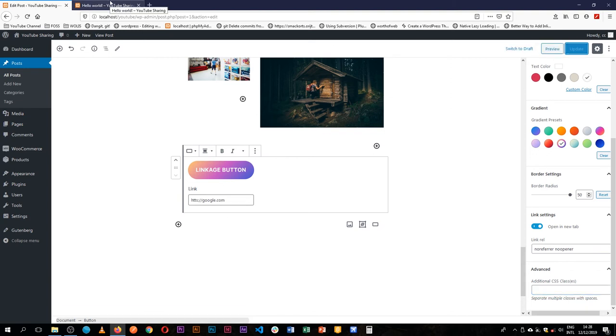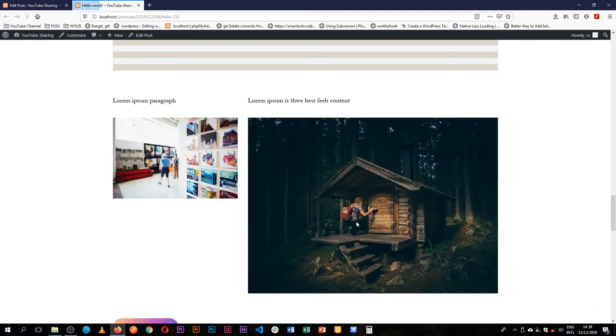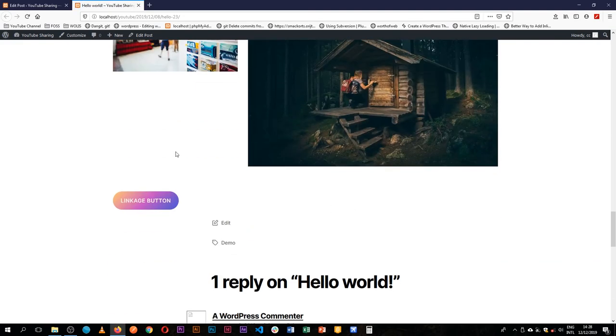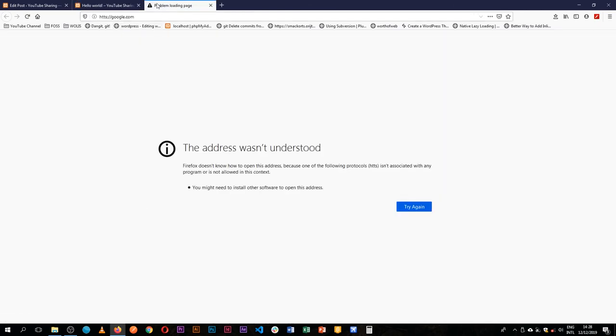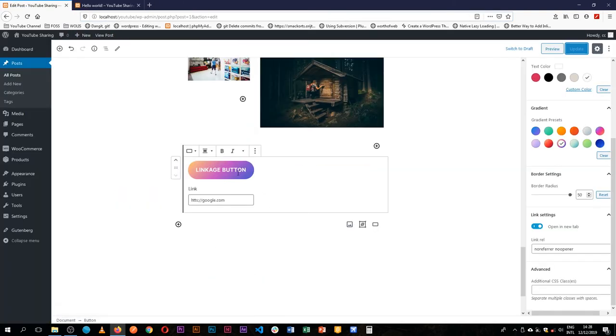...and go to the front end and reload, we have our button here. When we click it, it opens a broken page because we had a typo there, but you can see how it works—it opens a new page.